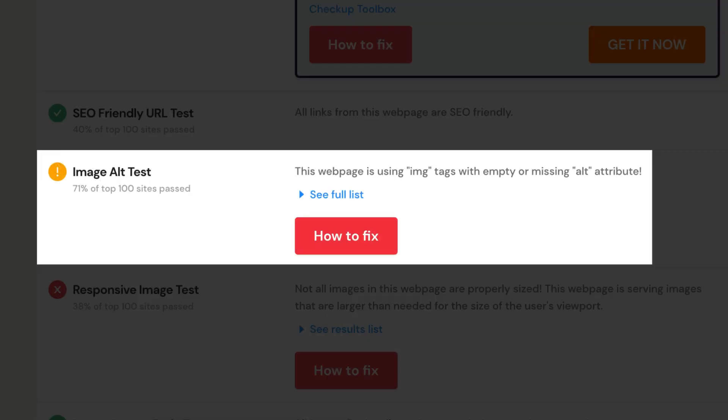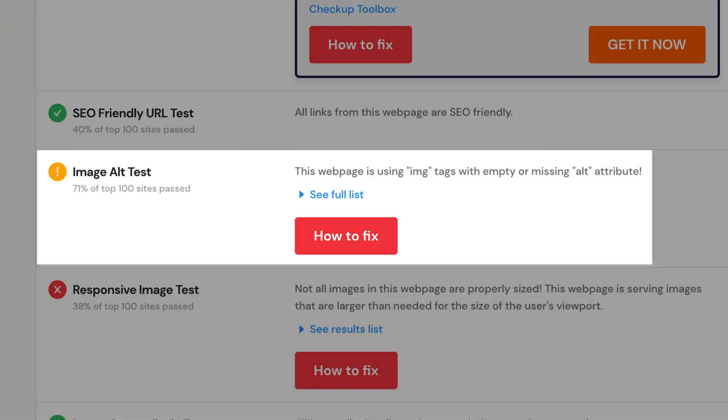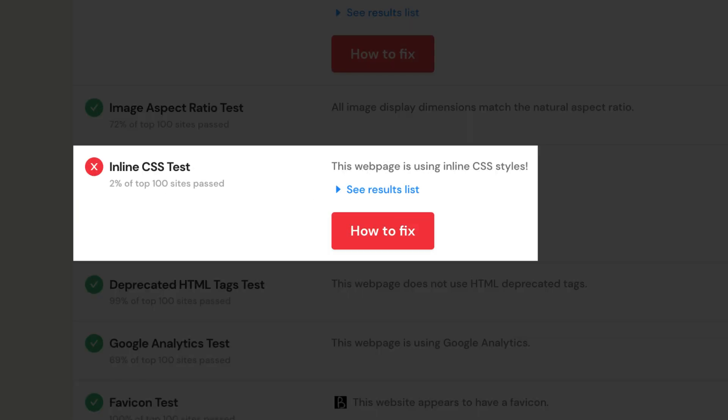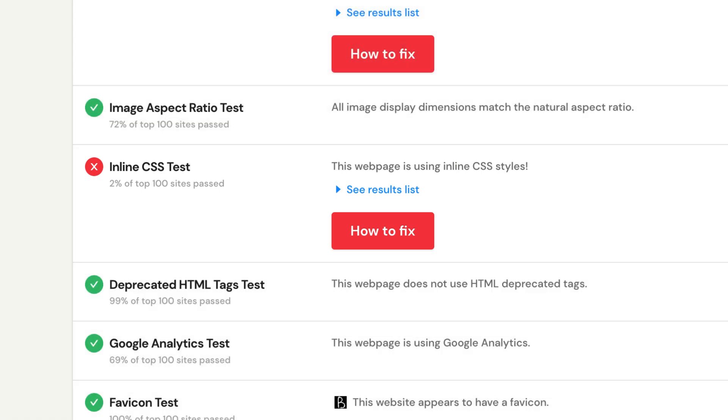This section analyzes the image tags on your site and ensures that they have the required alt attribute. If your page is using inline CSS properties, it can increase the text to code ratio if they are not moved to an external folder.